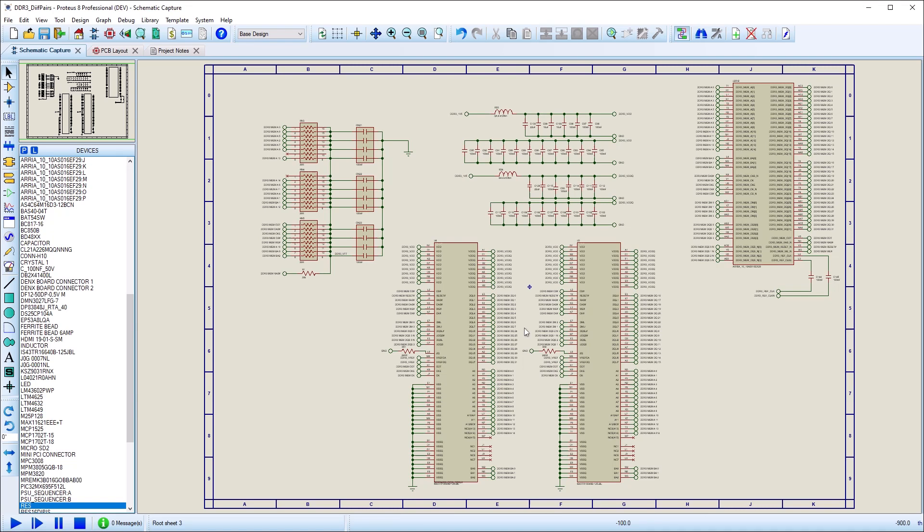This video discusses how to work with differential pairs in the Proteus Design Suite. The setup phase has two main parts.